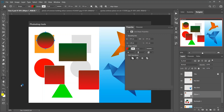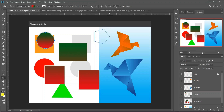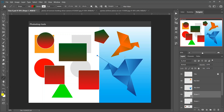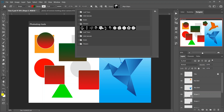Then the Polygon tool, which draws polygonal straight-edged vector shapes, paths, or pixel shapes. Use the Sides option in the options bar to set the number of sides. Then the Line tool, which draws straight lines either as shapes or paths — the Weight option in the options bar controls the width of the line. Then the Custom Shape tool — Photoshop's Custom Shape tool lets you select and draw custom shapes. Choose from Photoshop's built-in custom shapes or create your own.